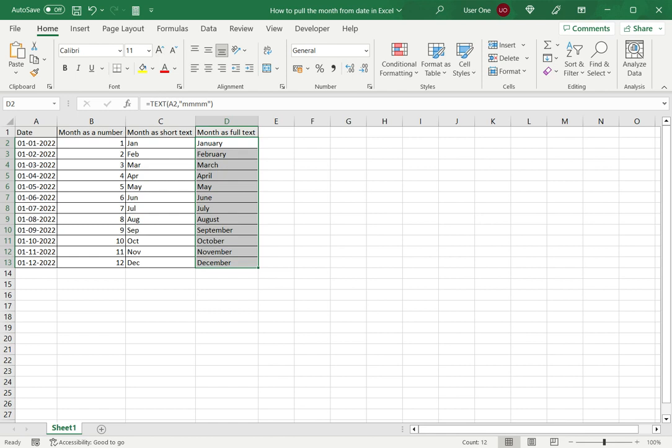This is how to pull the month from a date in Excel. Please read the appended article for further guidance.